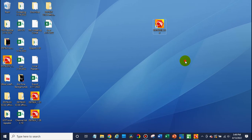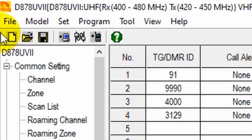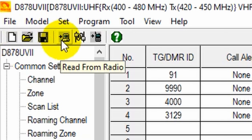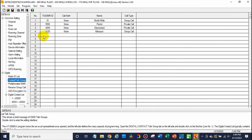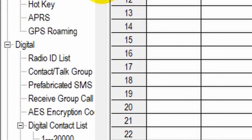On the computer, go ahead and open up your programming software. Now you'll want to make sure before you do anything, just read from your radio. If you haven't done so already, you should do that before doing anything in the CPS. We've already done that here, so we are okay. What we are going to do is make a channel here with our own DMR ID.